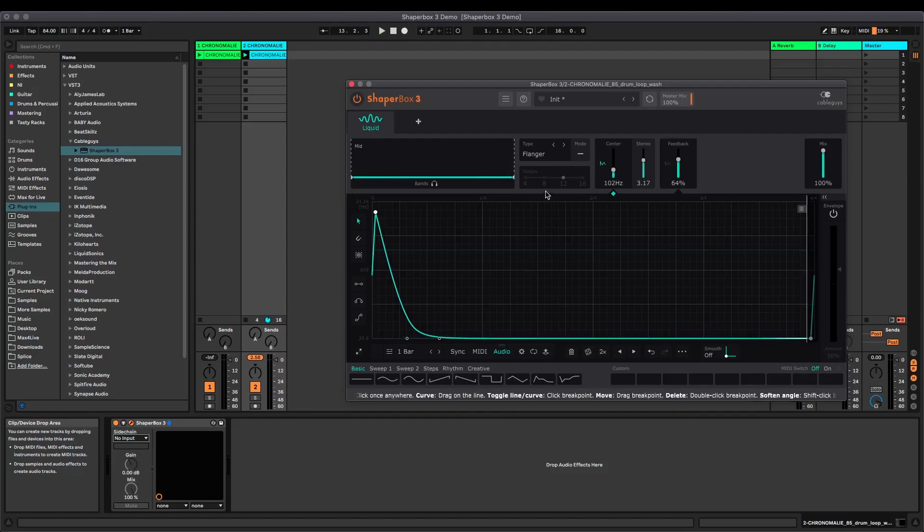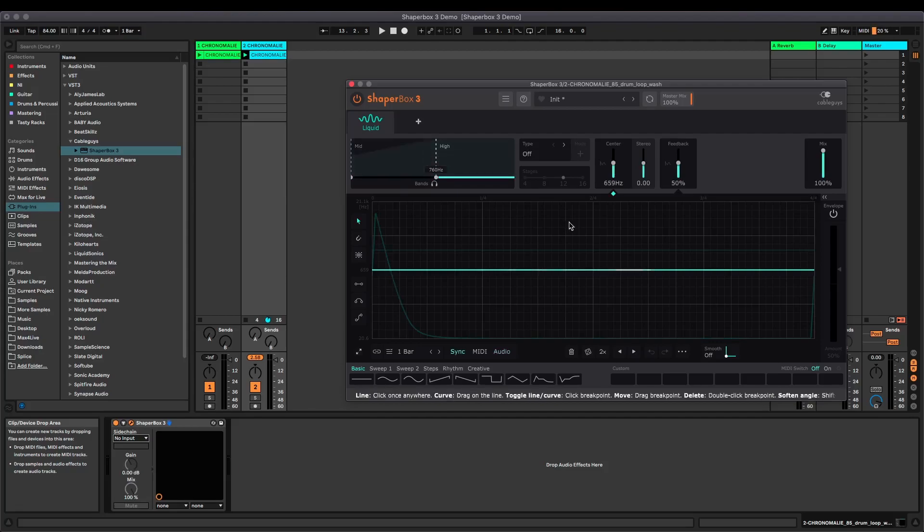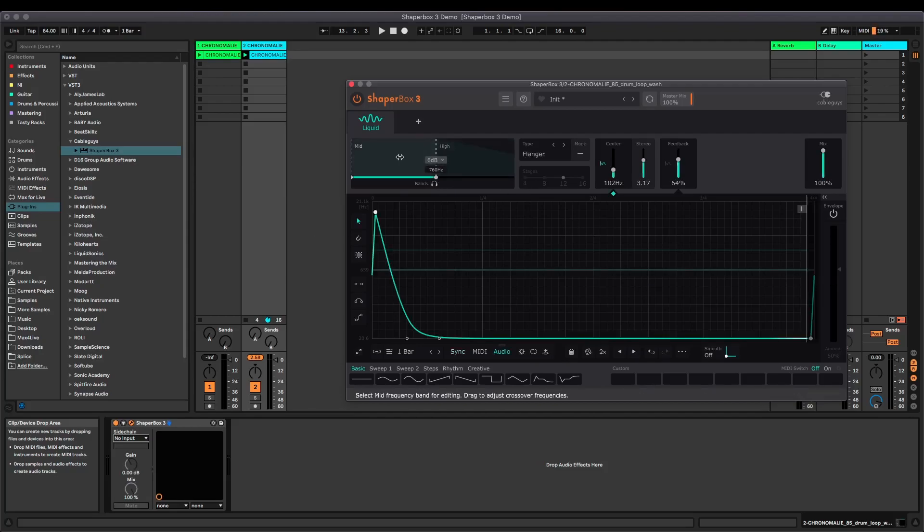And not forgetting, of course, ShaperBox 3 is also multi-band. So you can drag these across, switch over to a different band and have a completely different curve and completely different shapers on different bands. Honestly, the flexibility in this plugin now is absolutely wild.